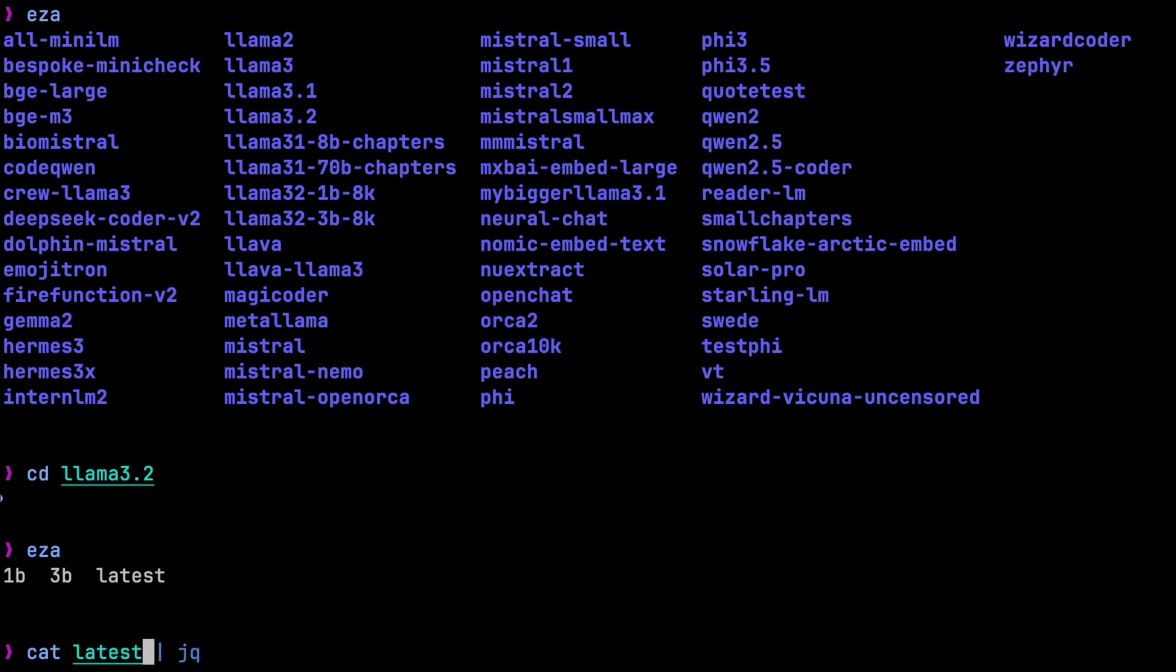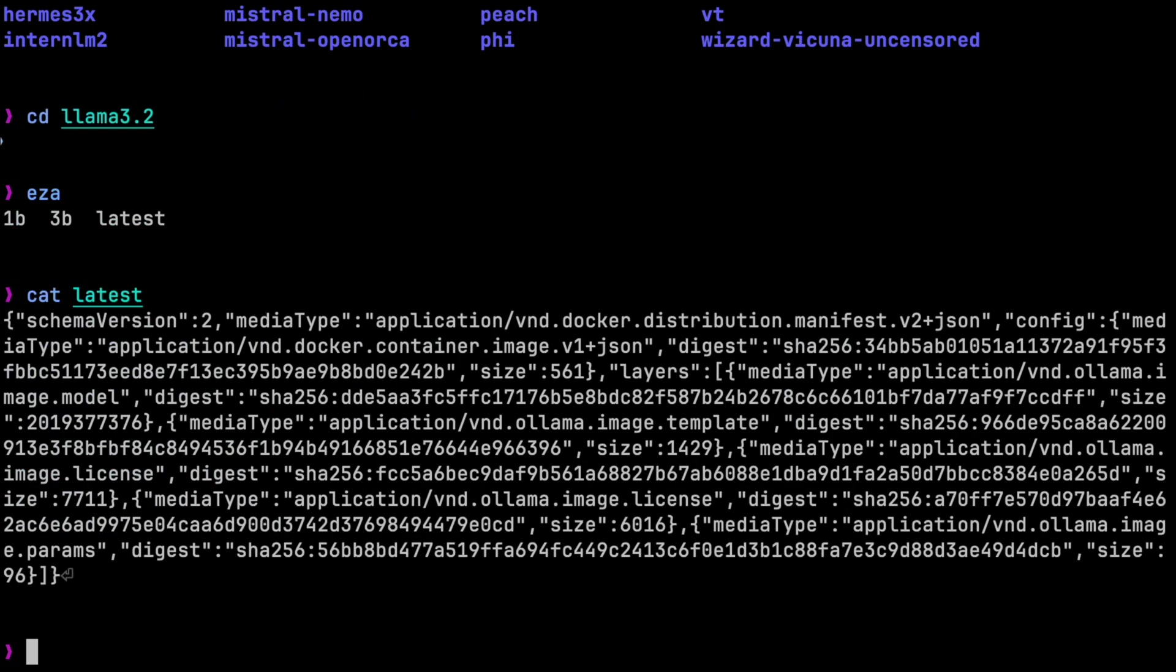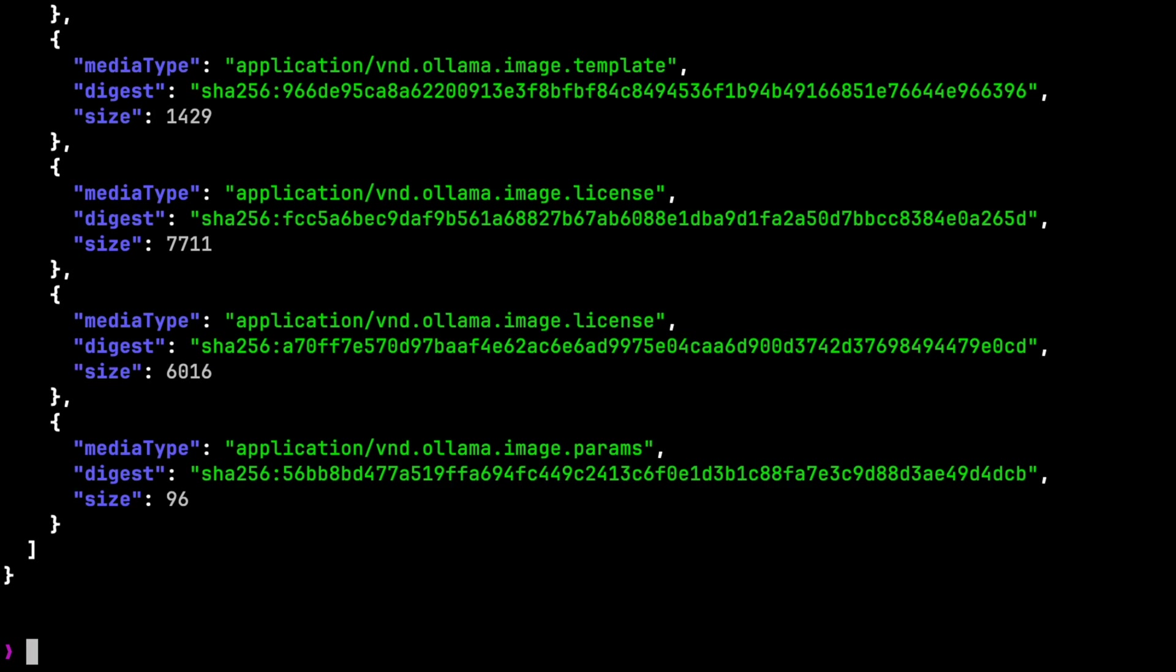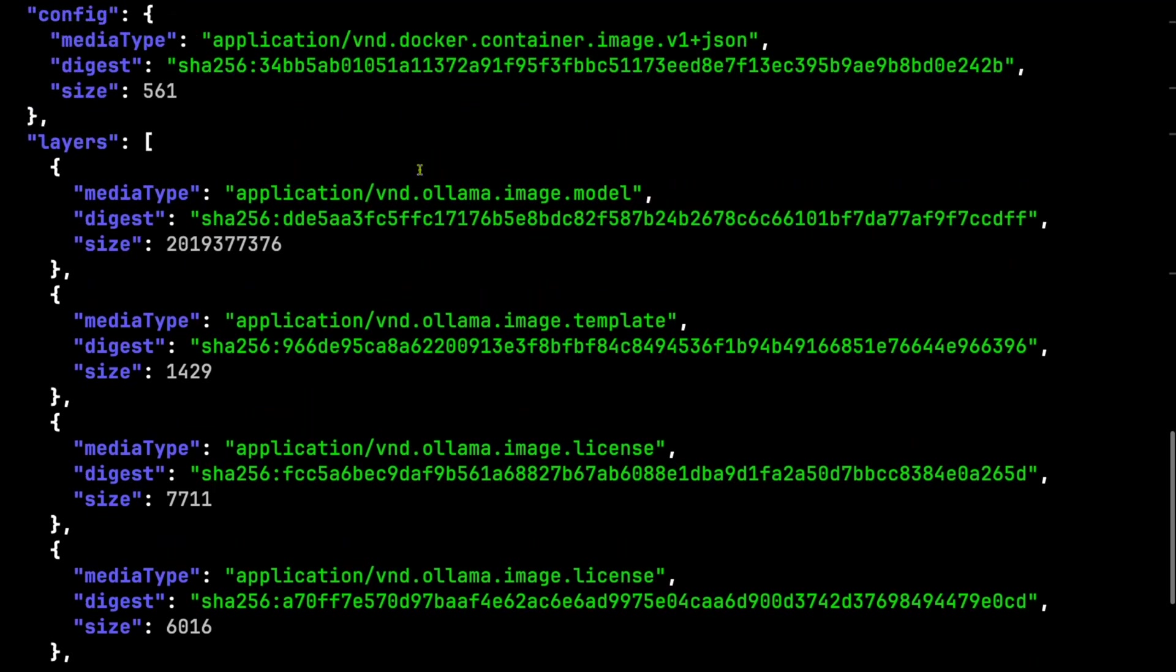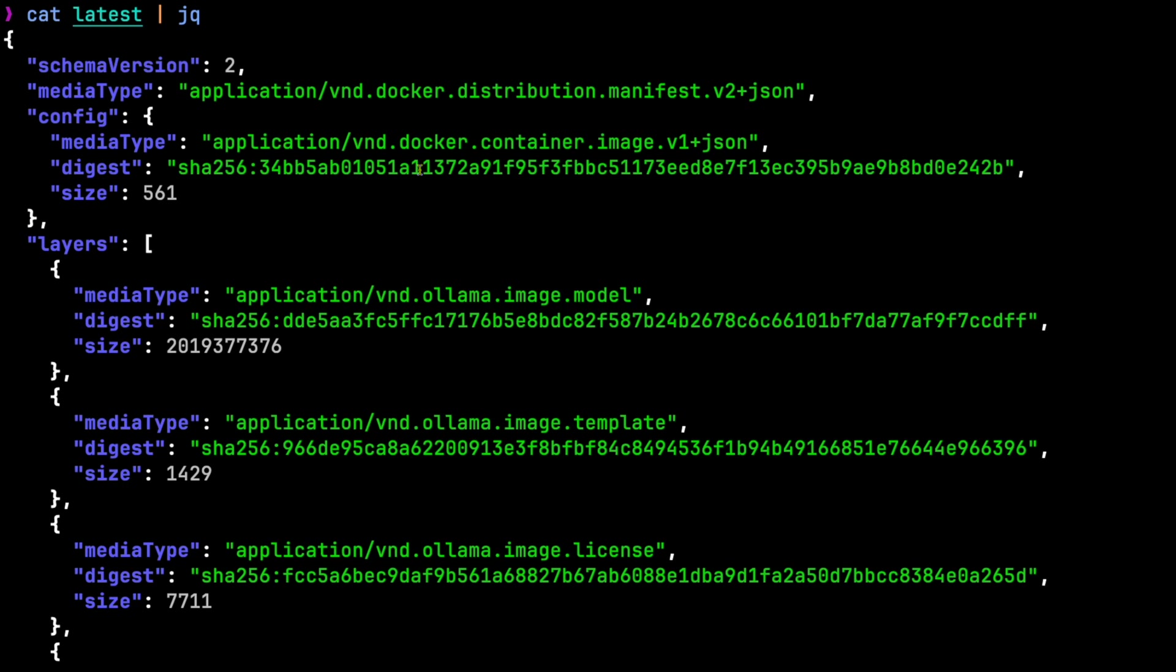Now, I'll list out the contents of latest using the cat command. It's a bit hard to read, so I'll pipe that to jq, which is a way to pretty print JSON. Up at the top of this file is a block that describes the file.